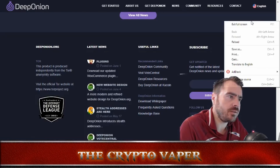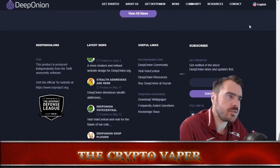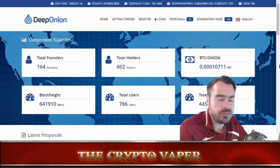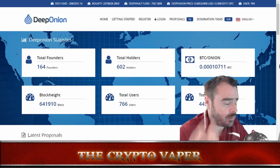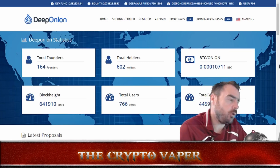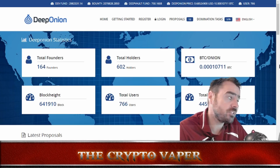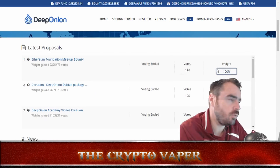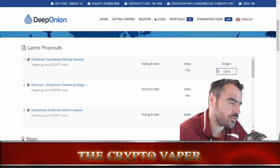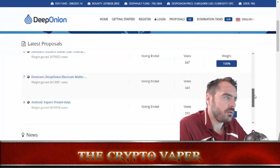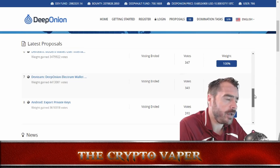Let's take a look at the Vote Central section. Like any good project, Deep Onion is constantly developing and evolving. The beauty of Deep Onion is it gives holders a say on the latest proposals and development issues. I think it's really cool that you can get involved in the future development of the project. All the latest proposals are listed here and you can vote on them.